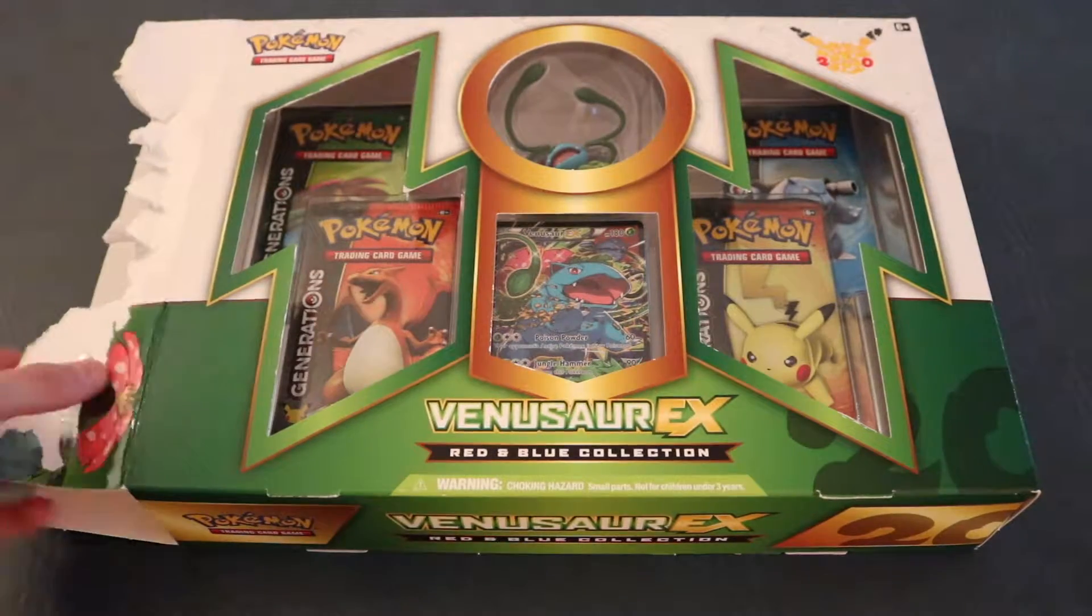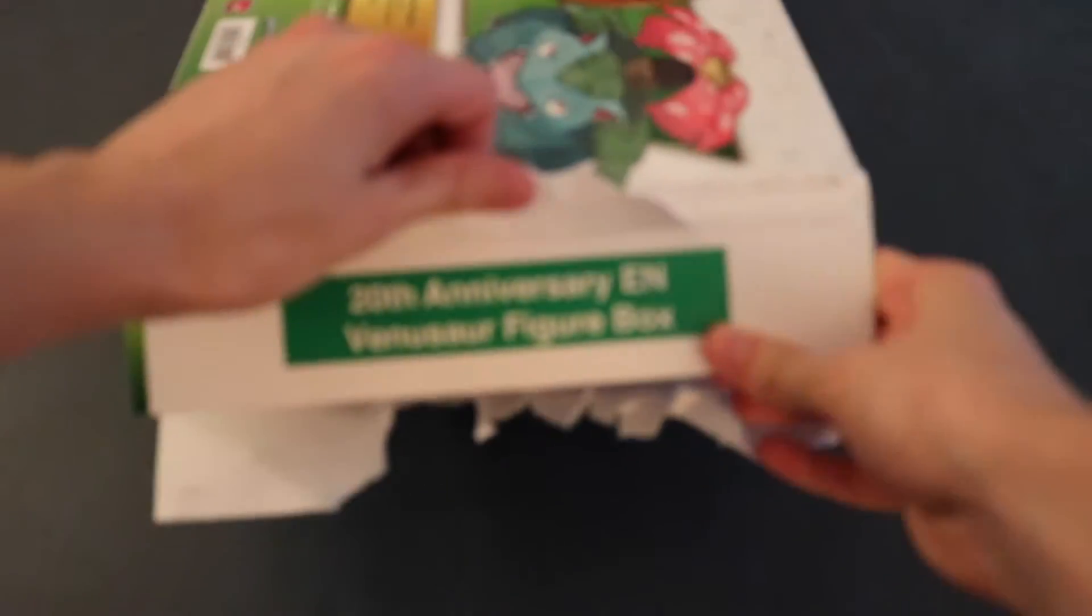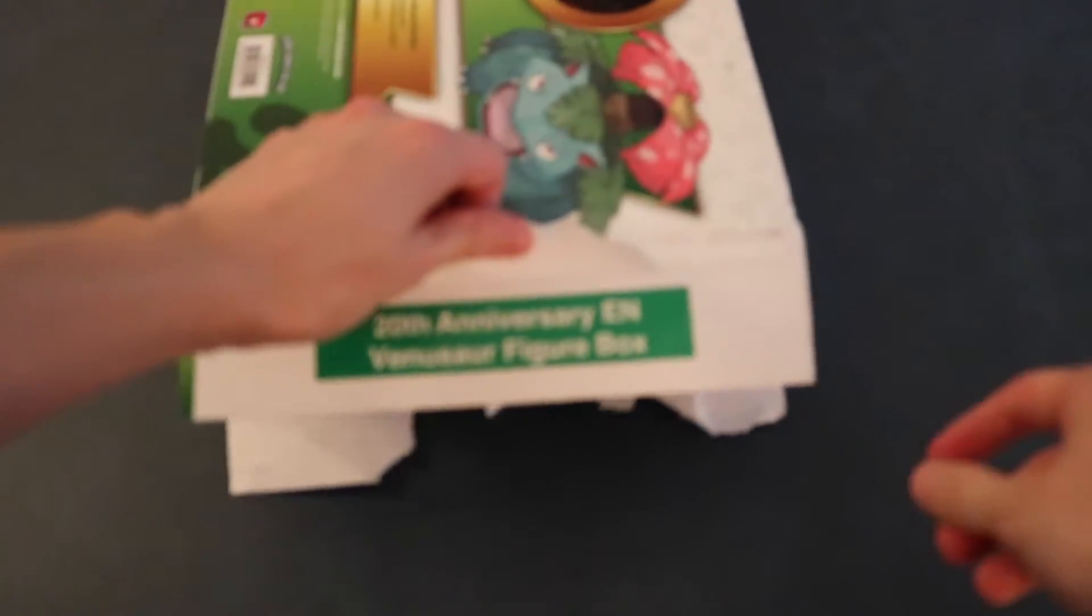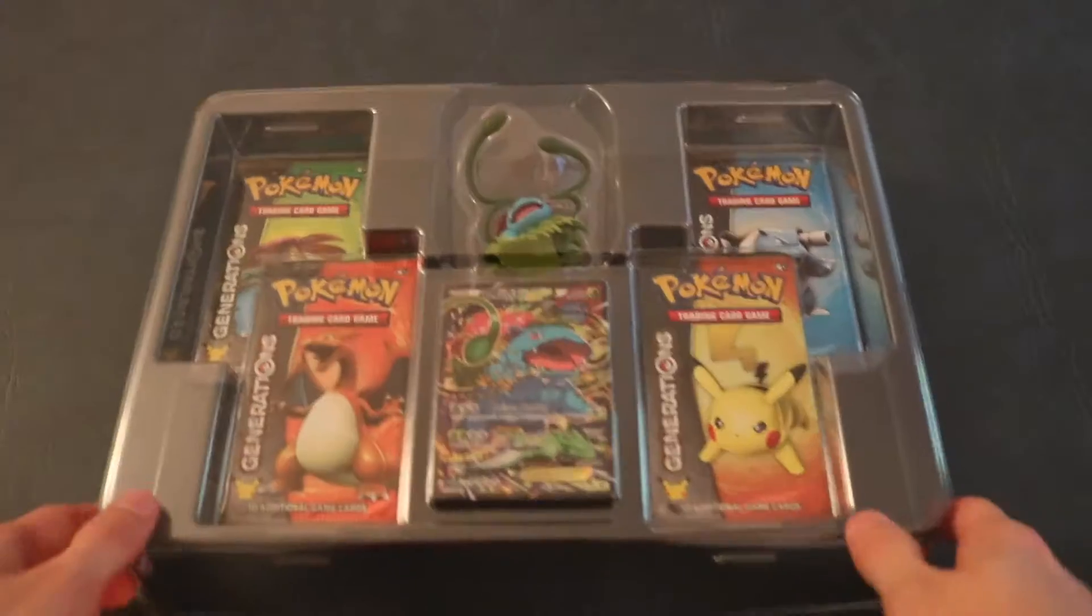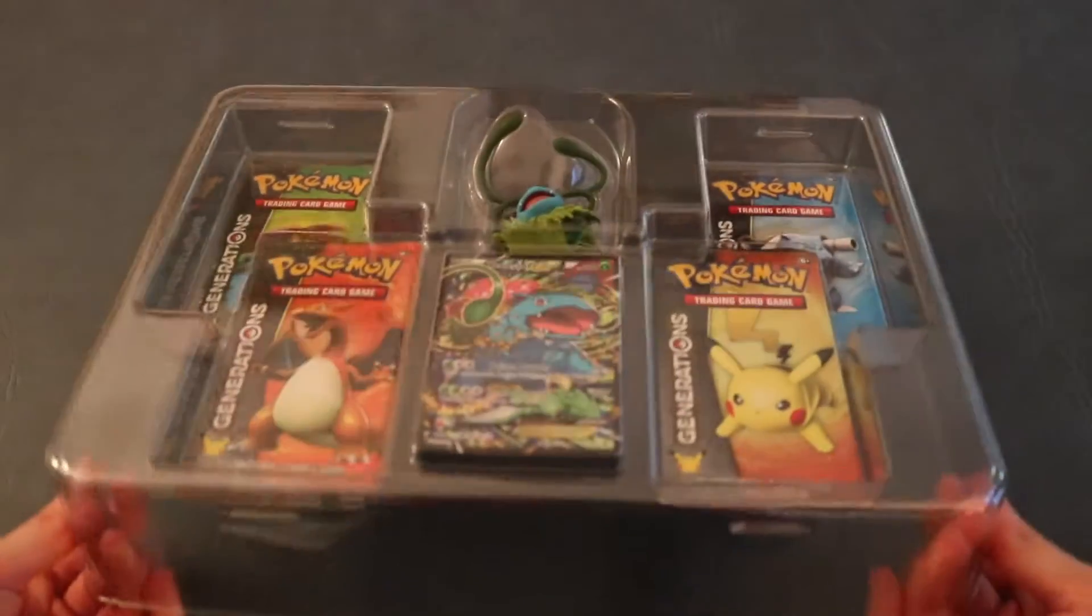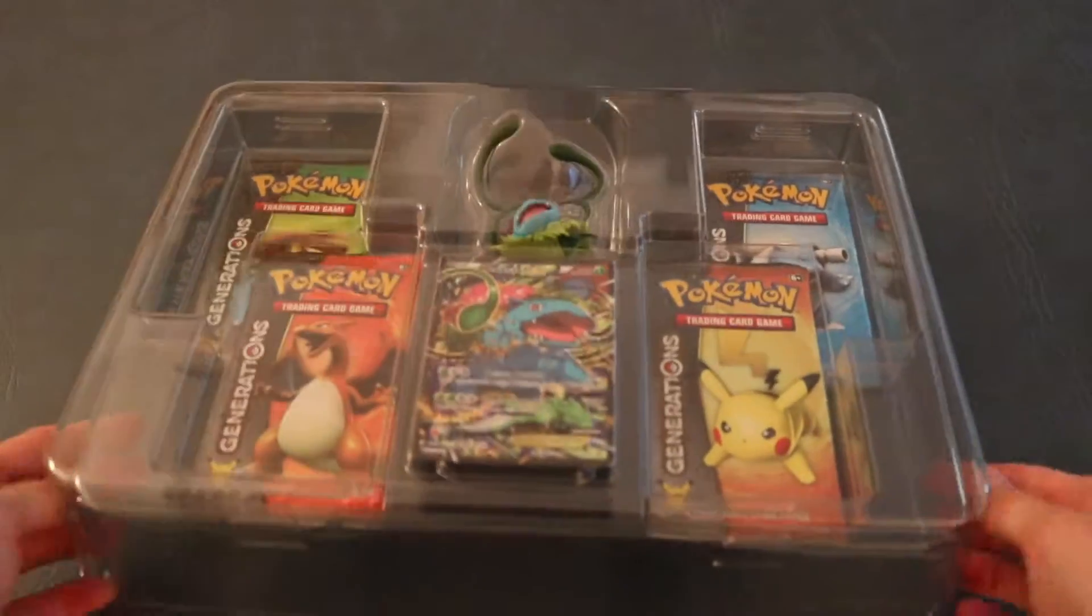Alright guys, so I got this part open. What's really cool is on the side here, it says 20th Anniversary EN Venusaur Figure Box. It's kind of blurry right there, but alright, let's pull this sucker out. There it is in the factory box if you want to see that. Alright, let's open this thing up.